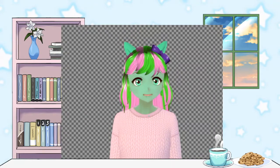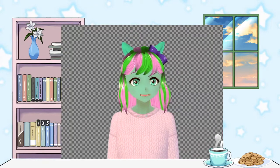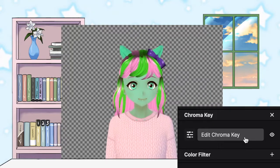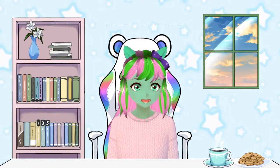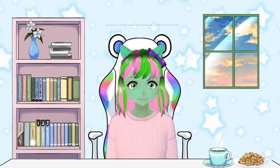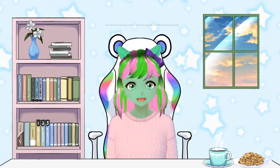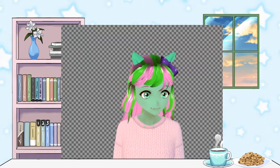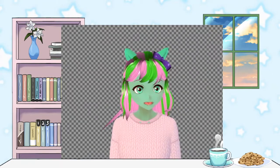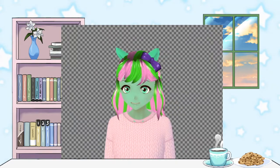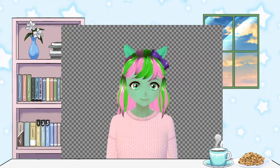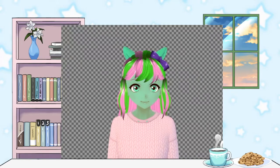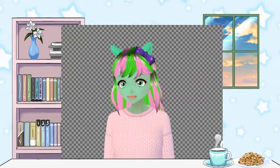What I want to do next is open up a chroma key. I'll show you how the chroma key works. So I'll redo it — we're going to delete the chroma key. And we've got this right now.